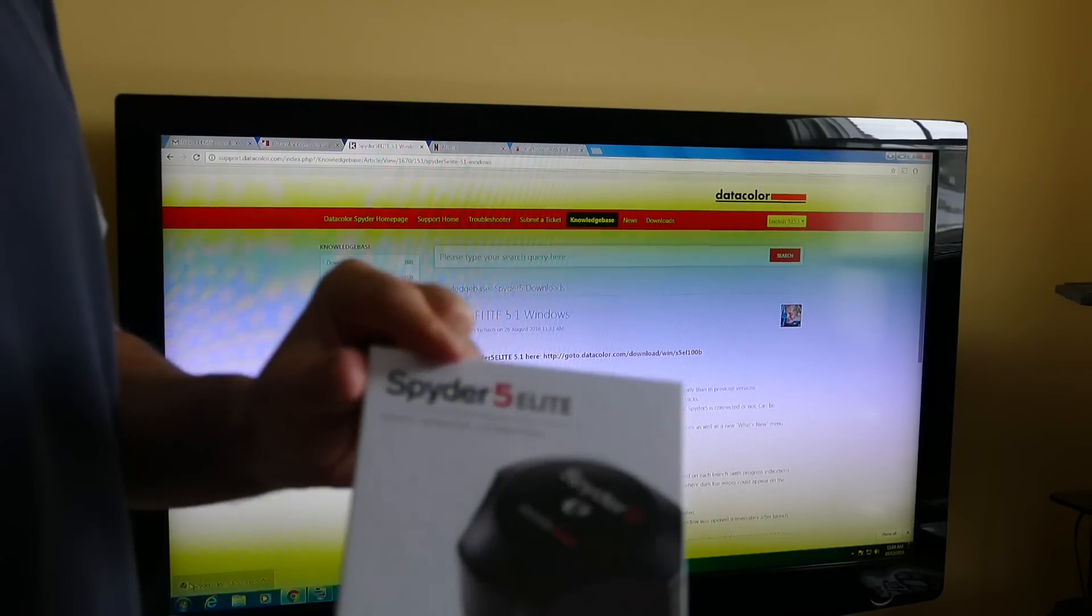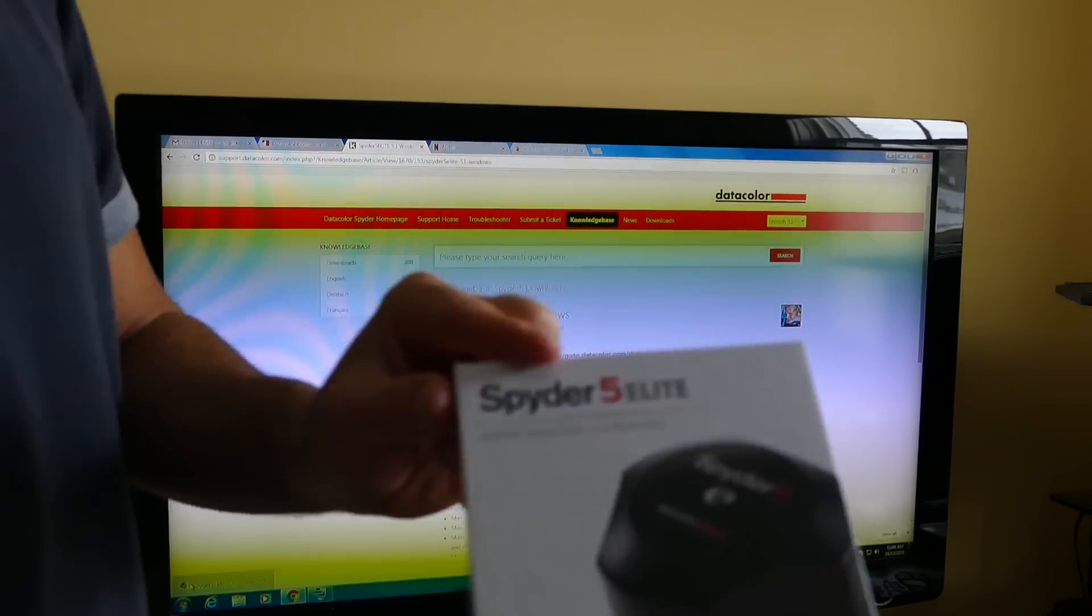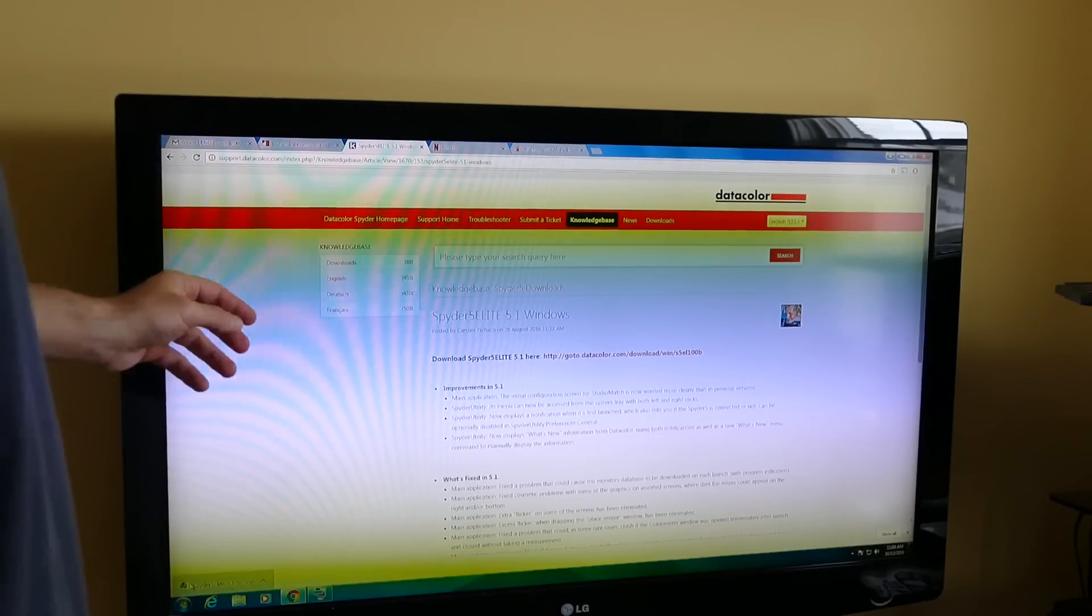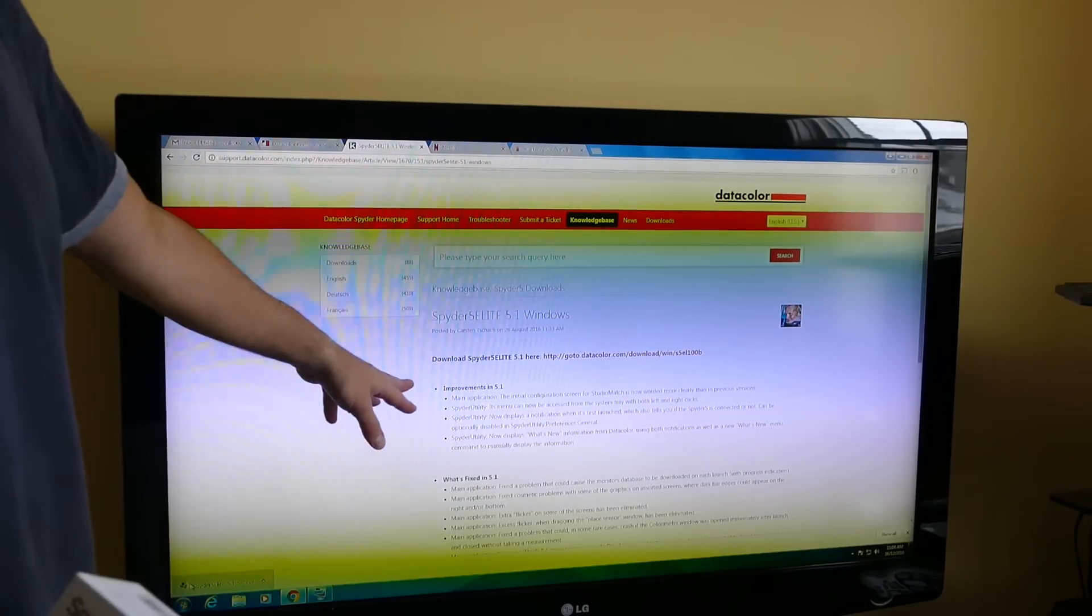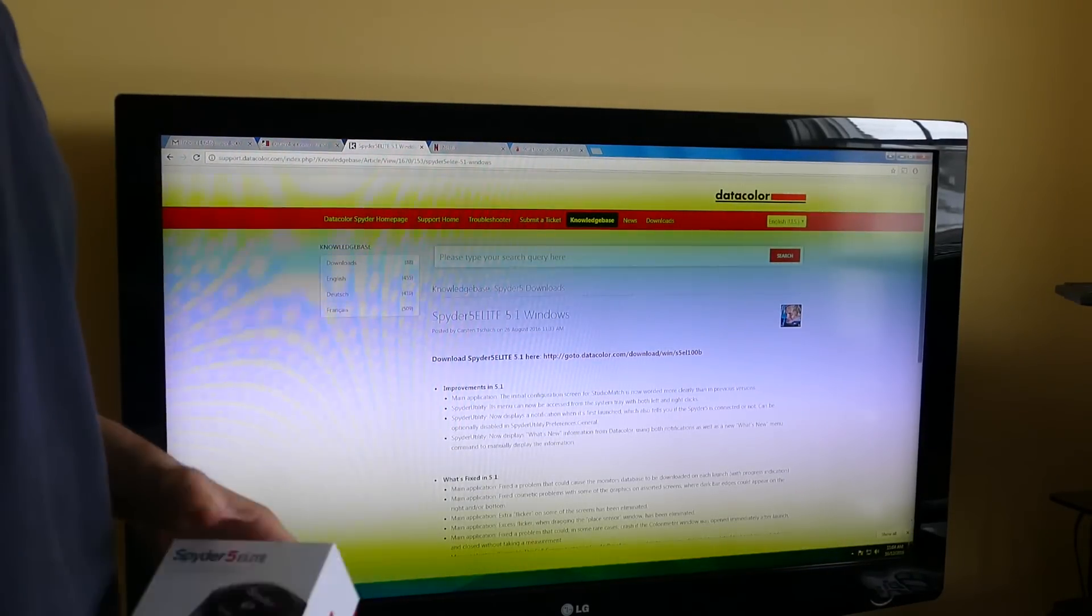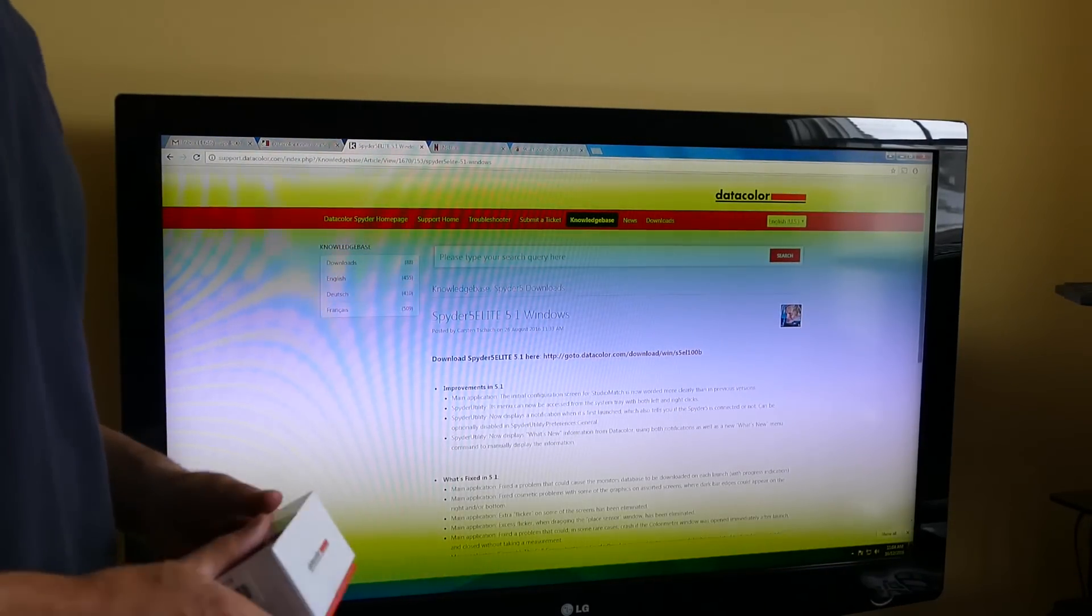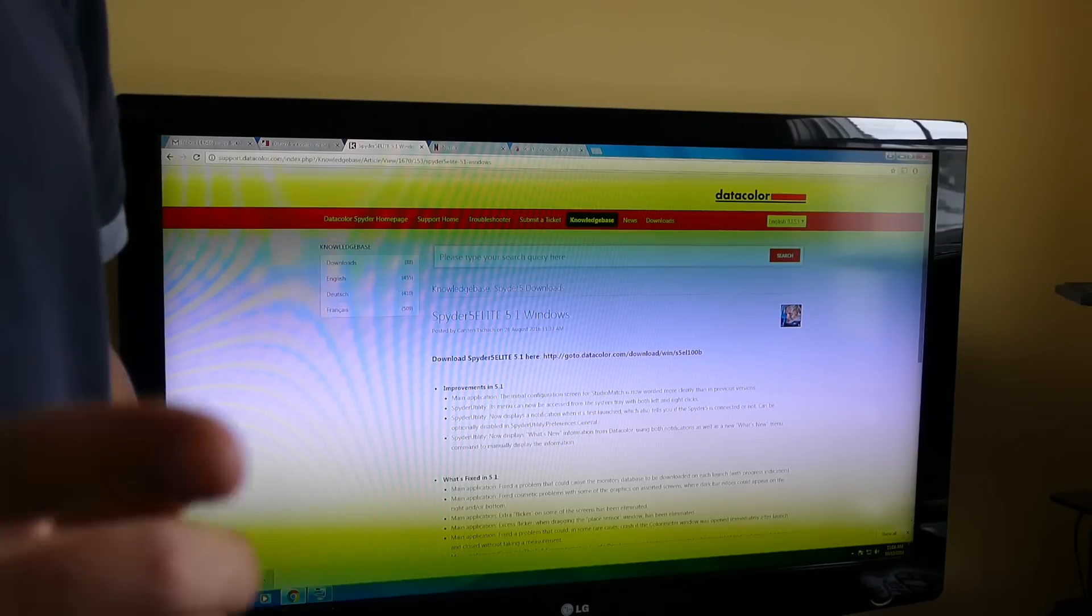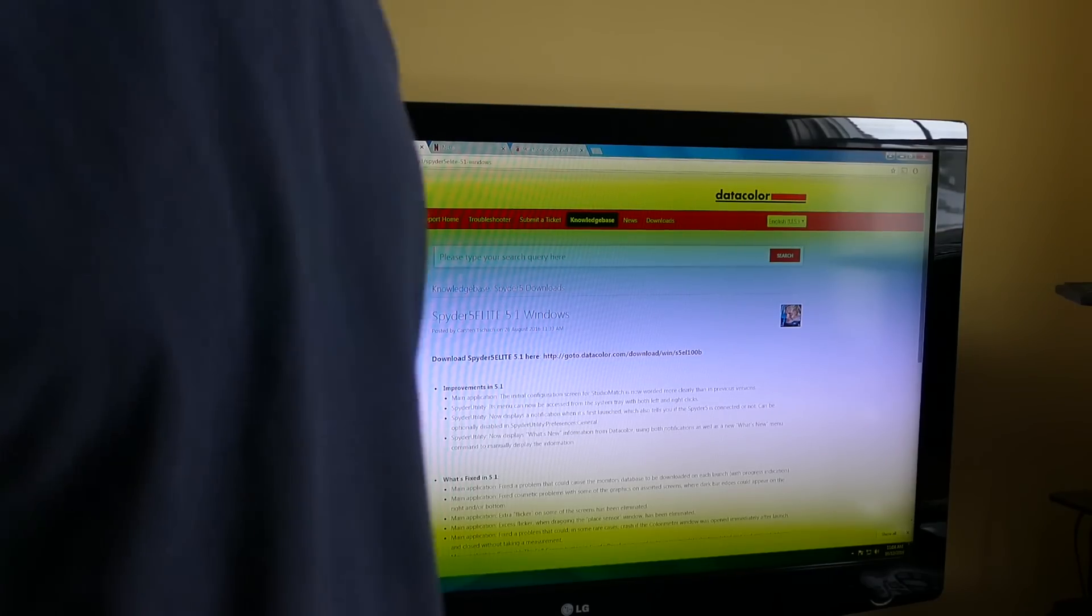So I got the Spyder 5 Elite, which means I went to the Datacolor website and I'm downloading the Spyder 5 Elite program and I'm going to run the installer.